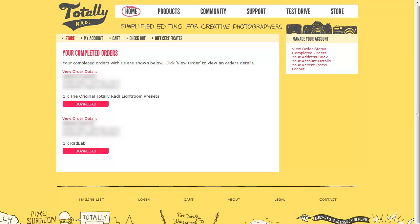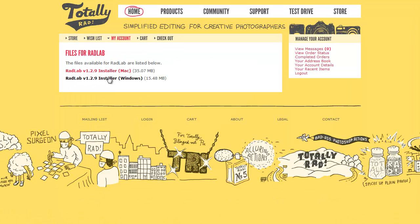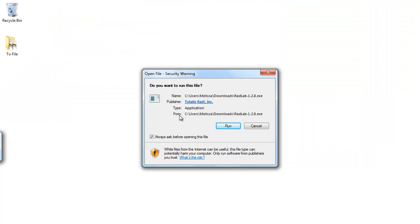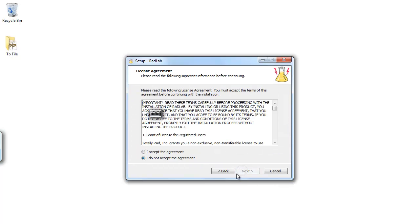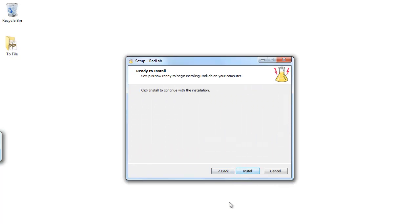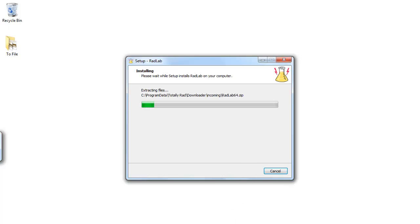The first thing we're going to do is install Rad Lab. I've gone to Totally Rad, into my completed order, and I can now find a spot to click and download Rad Lab. Once I choose my appropriate platform — for me it's Windows — I'm just going to click and it will download the file. When I run this file, I'll get a security warning in Windows, so I just click Run.